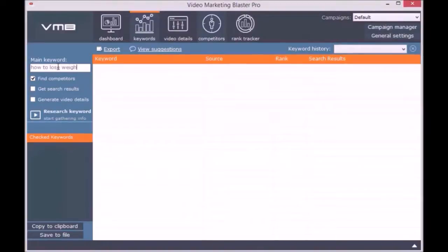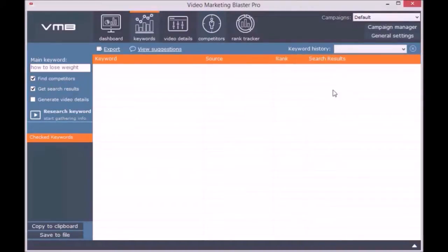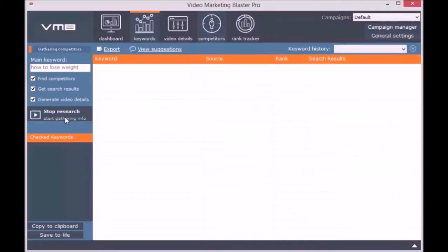Here you can find keyword suggestions for a specific niche. You simply enter a main keyword for the niche and click on Research Keyword. It's that simple. We use a very complex algorithm to find related and long-tail keywords you will not find in other keyword tools.